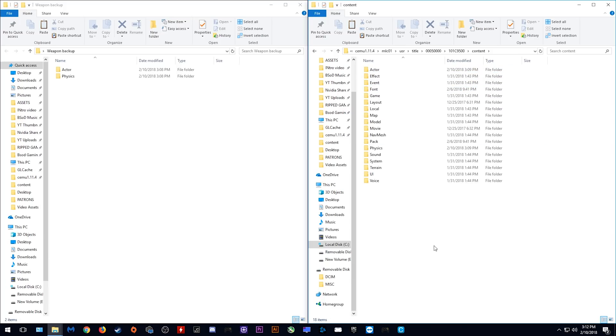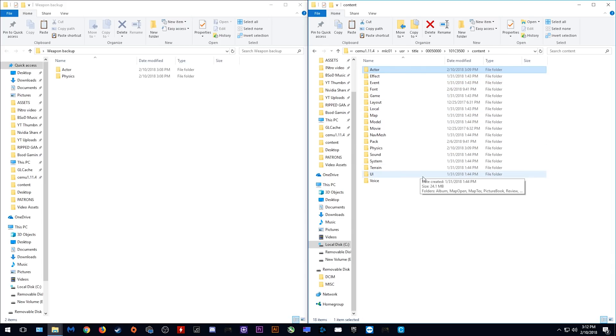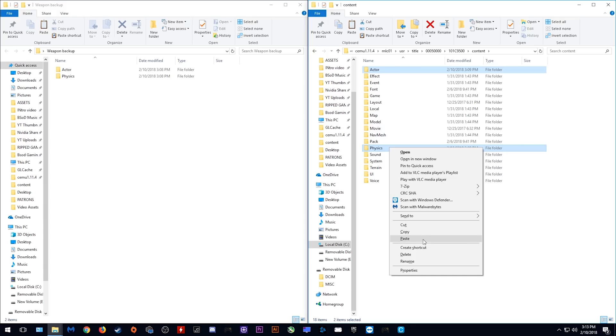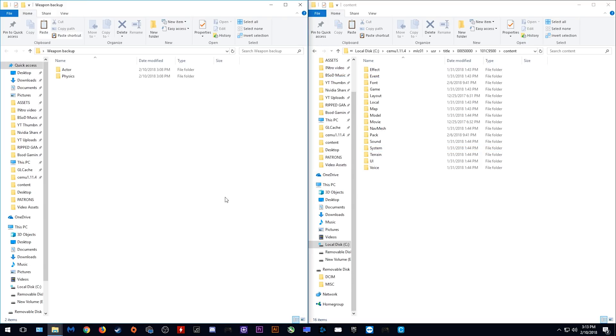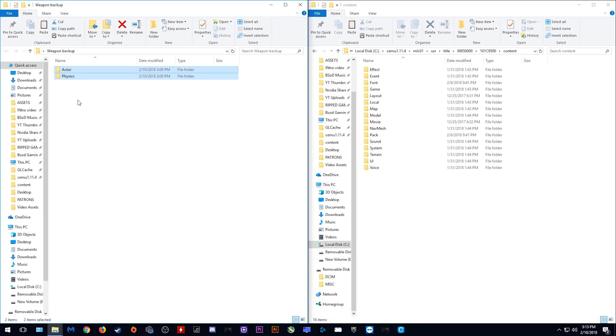You want to come to the Content folder and now you want to select the Actor and the Physics packs and you want to delete both of these. Once these files have been deleted, all you need to do is copy both of these files from your backup and drag and drop them across into this folder.